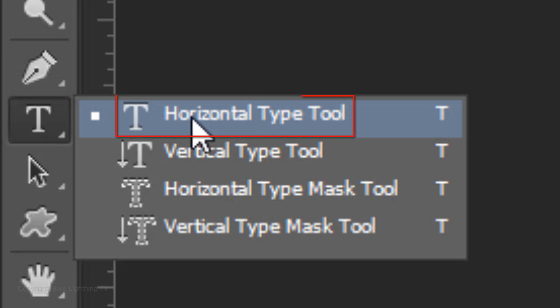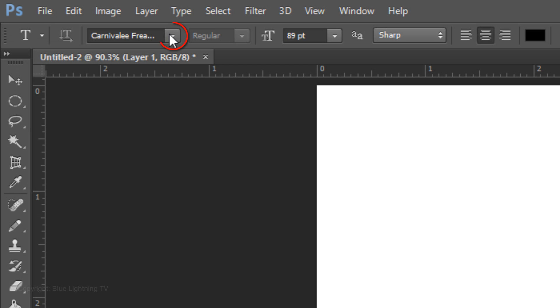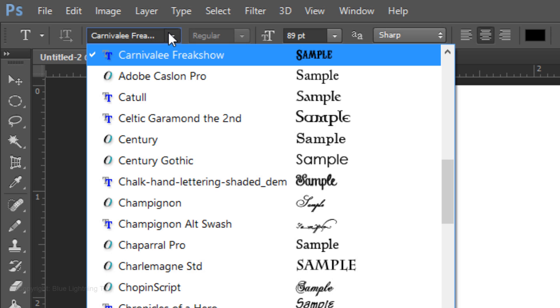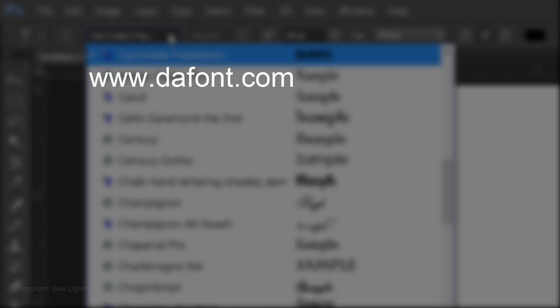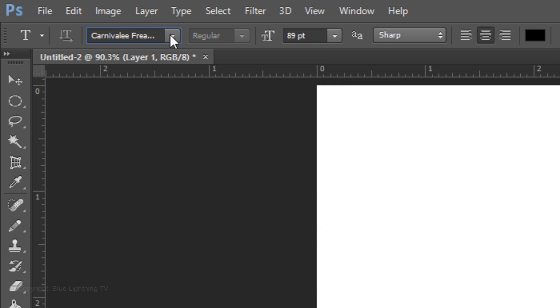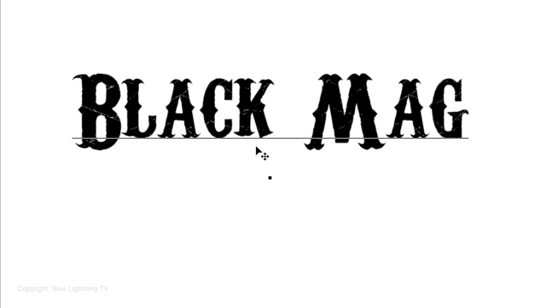Open the Horizontal Type Tool and choose a font. I'm using Carnivali Freak Show, which you can download at dafont.com. I'll use a point size of 89, Sharp, Center Alignment, and the color is black. Type out your text.